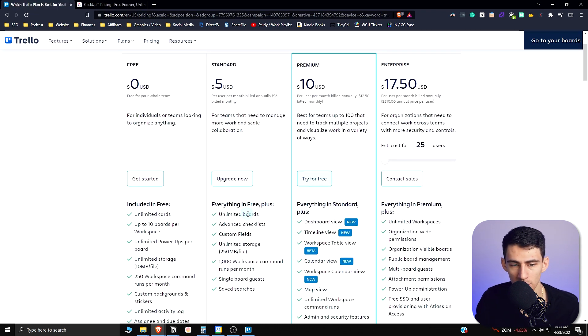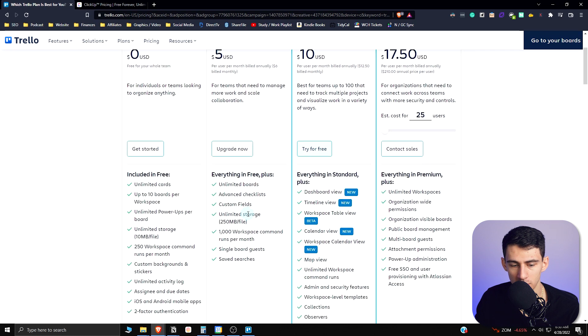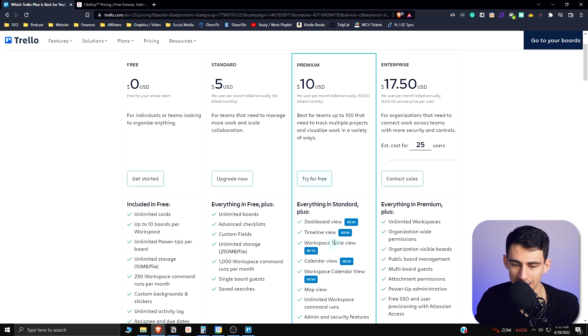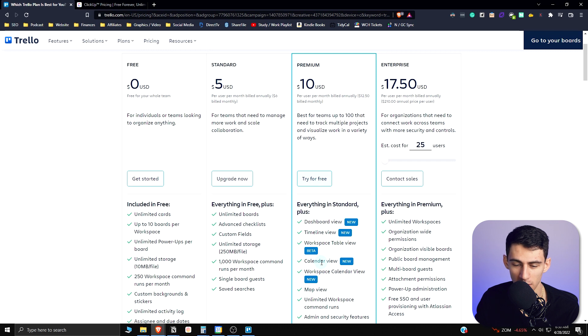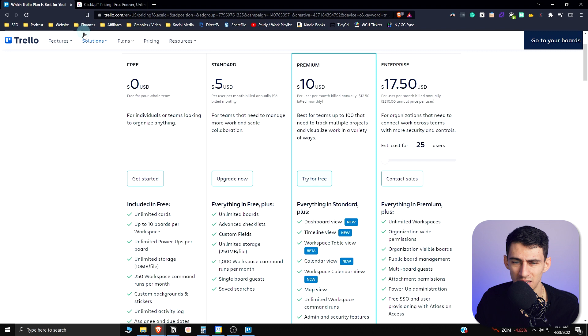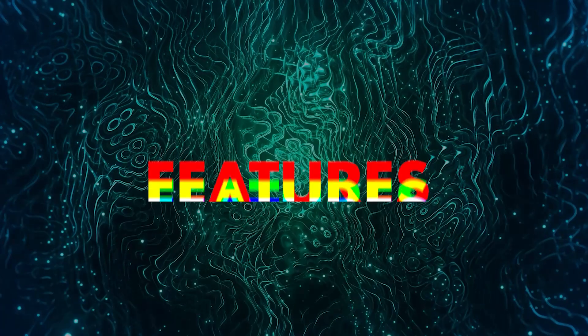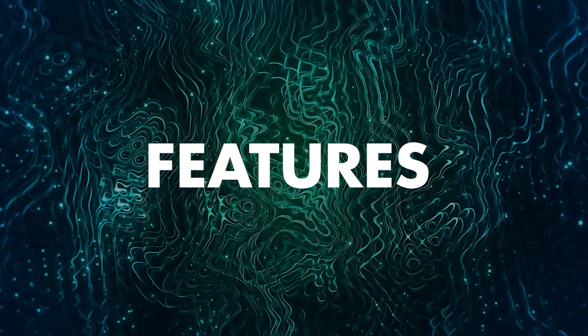With the standard Trello plan, yes you get unlimited boards for $5, but you'll notice that it takes $10 to get all these extra views, whereas you already have calendar view for free in ClickUp and you have table views and other different ones and better dashboards in my opinion.